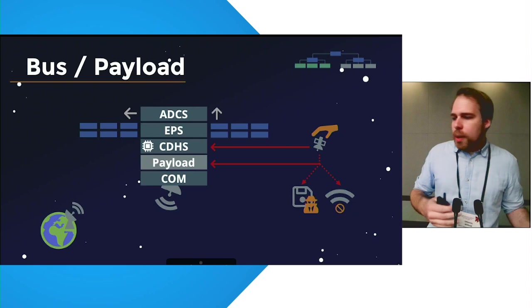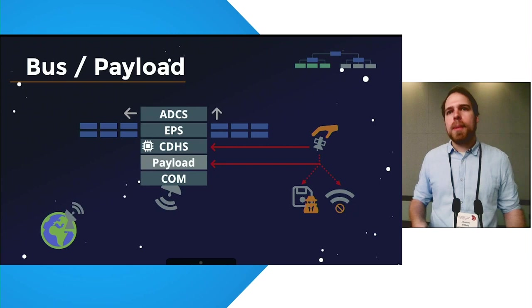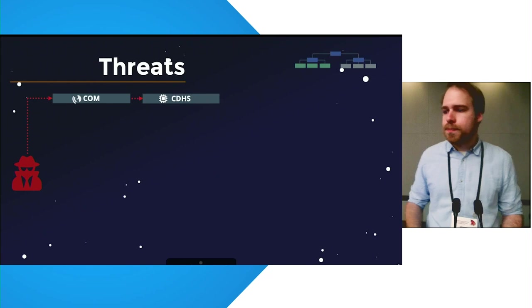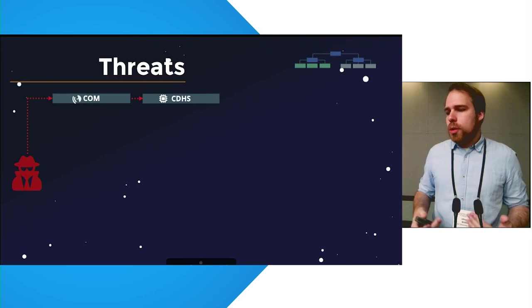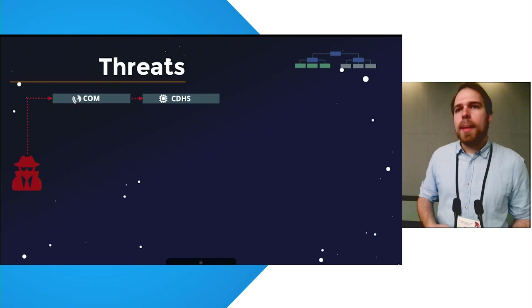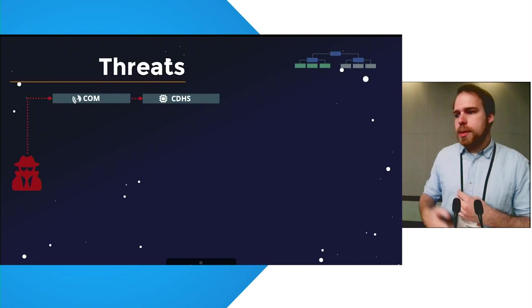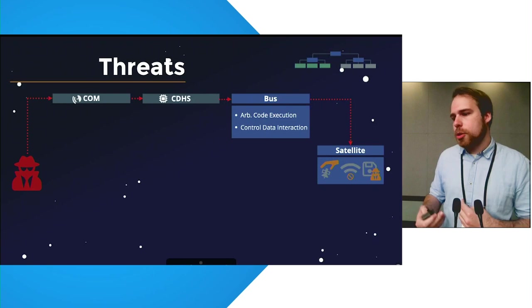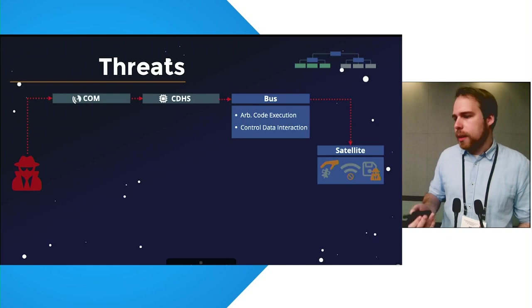Contrary to executing a denial of service attack or malicious data interaction, control over the payload itself might be enough as it controls the payload equipment such as cameras and radio frequency equipment. In the next part of our taxonomy, we list individual components and map out the attack path through the satellite. In this example, the attacker might be able to compromise parts of the communication system to forward it to let the traffic forward it to the command and data handling system. From there on, an attacker might be able to gain arbitrary code execution on the satellite and might be able to interact with control data such as cryptographic secrets on the satellite to gain the initial attacker goals such as seizure of control.